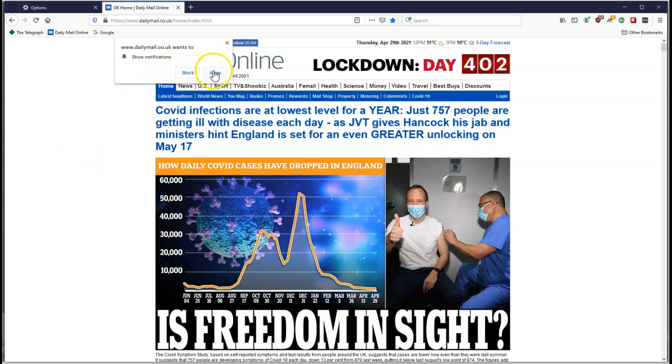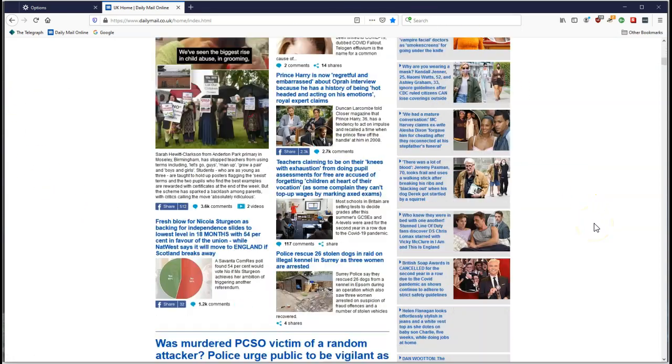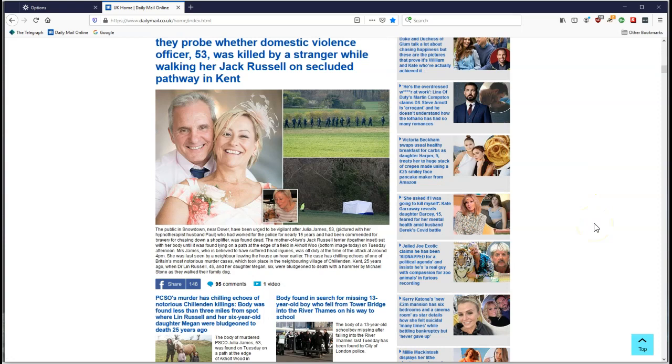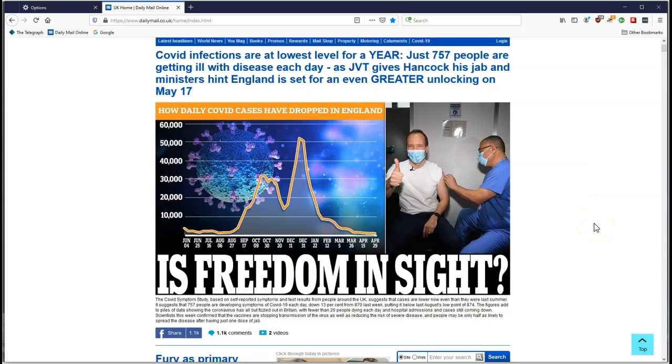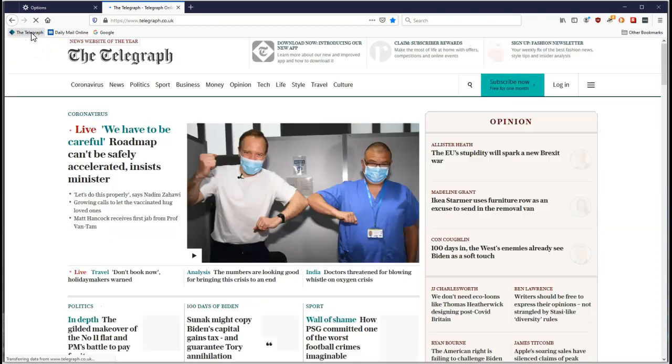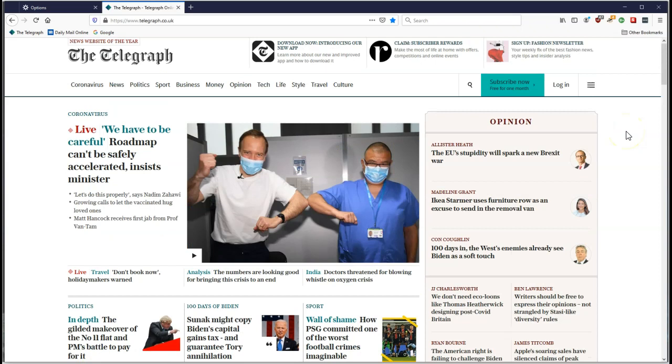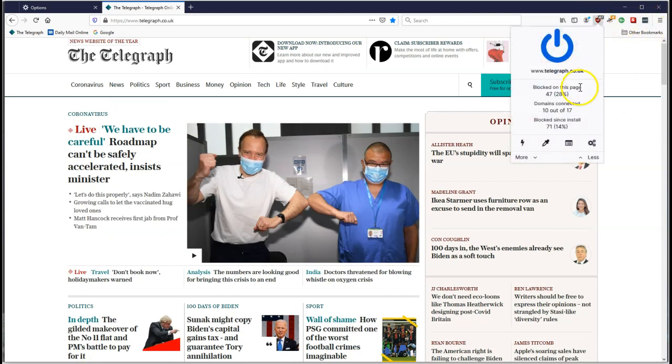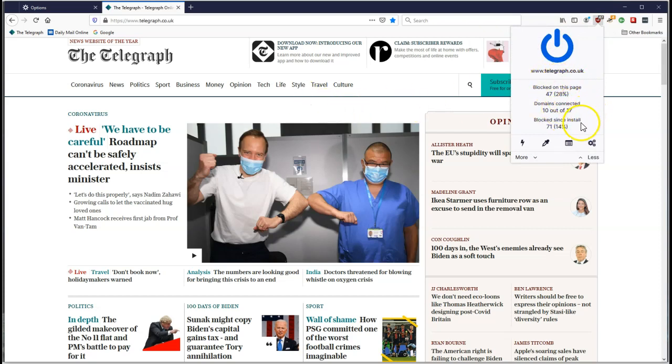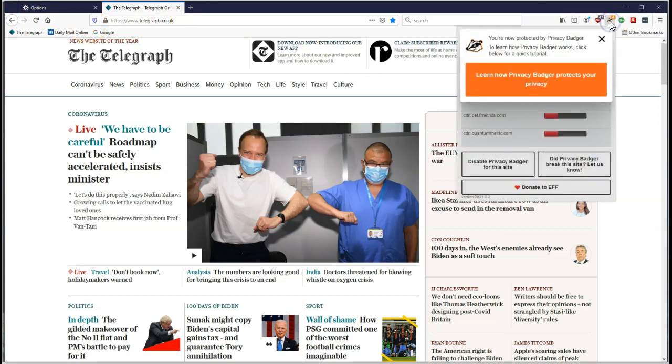Also, if we go to the Telegraph, another UK paper, no ads. So it's doing its job. It has no ads. You can see here on this one - 47 ads blocked. It's telling you how many. Two other domains this thing's connected to, and it's blocked 71 ads since we just installed this.